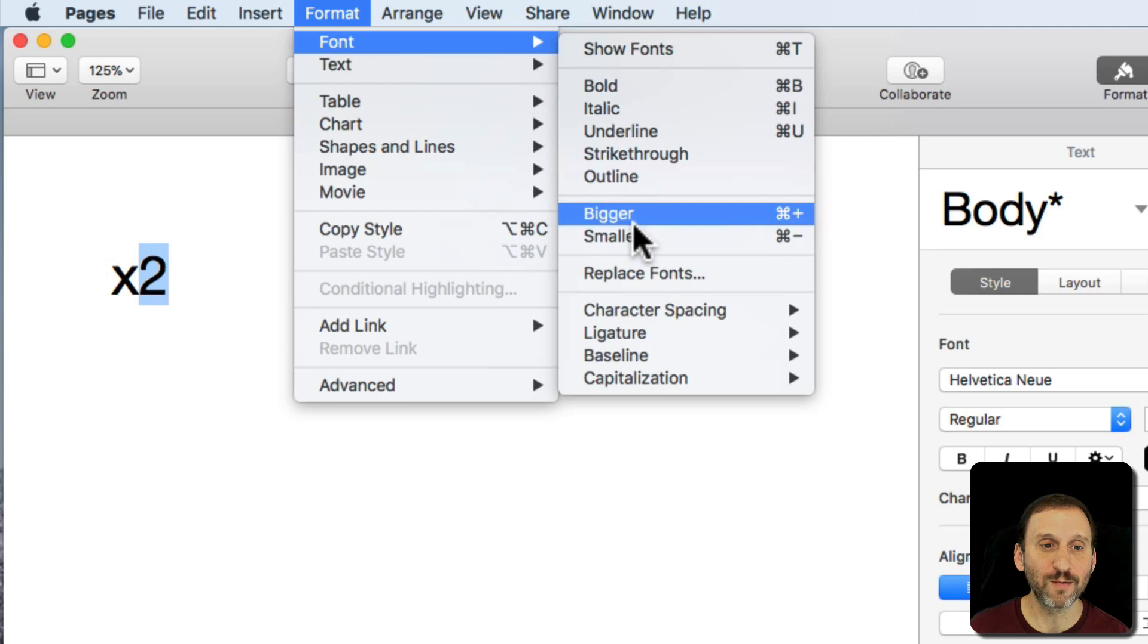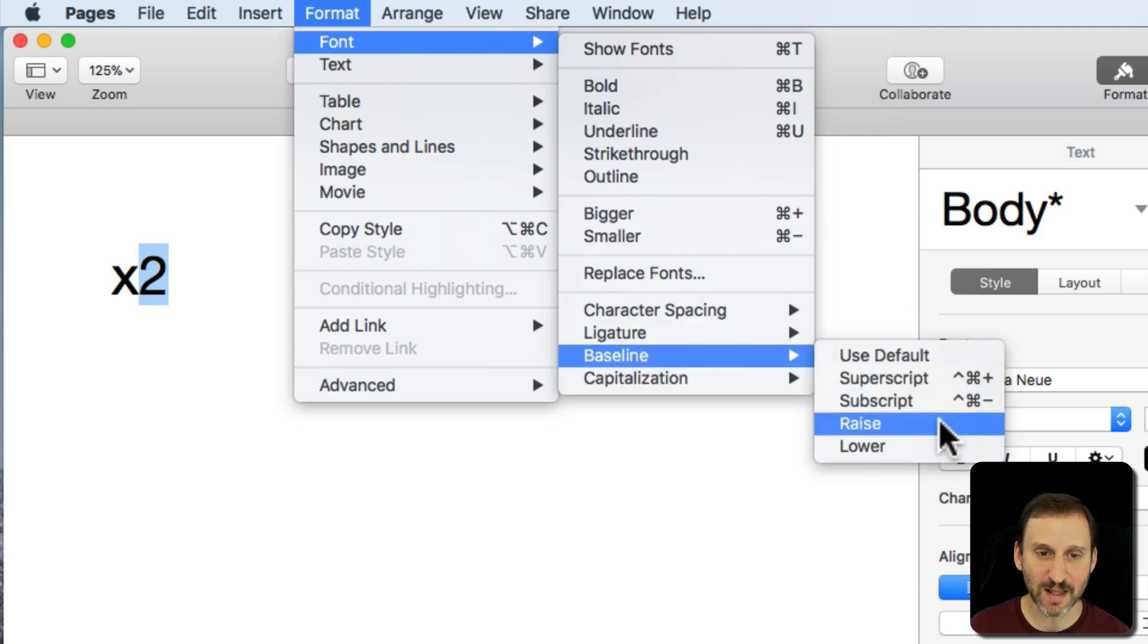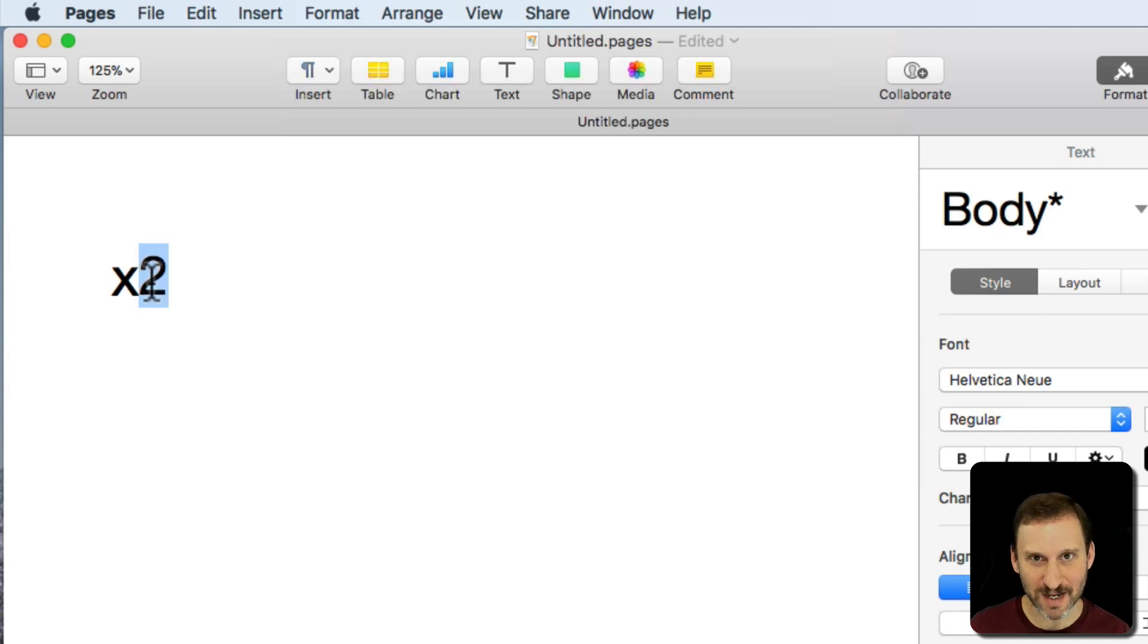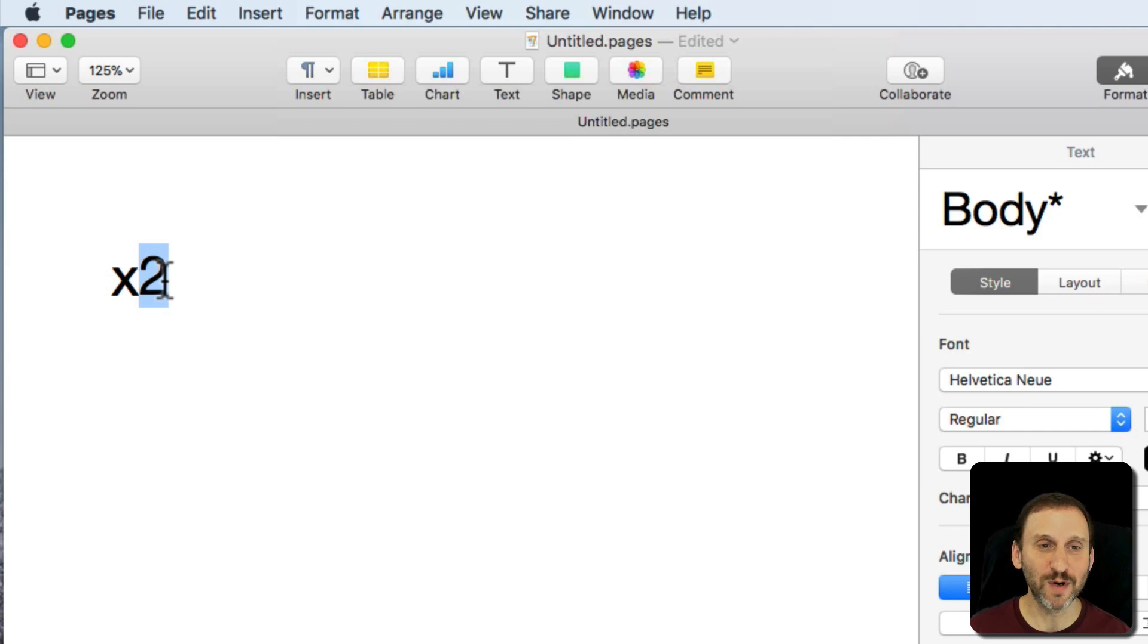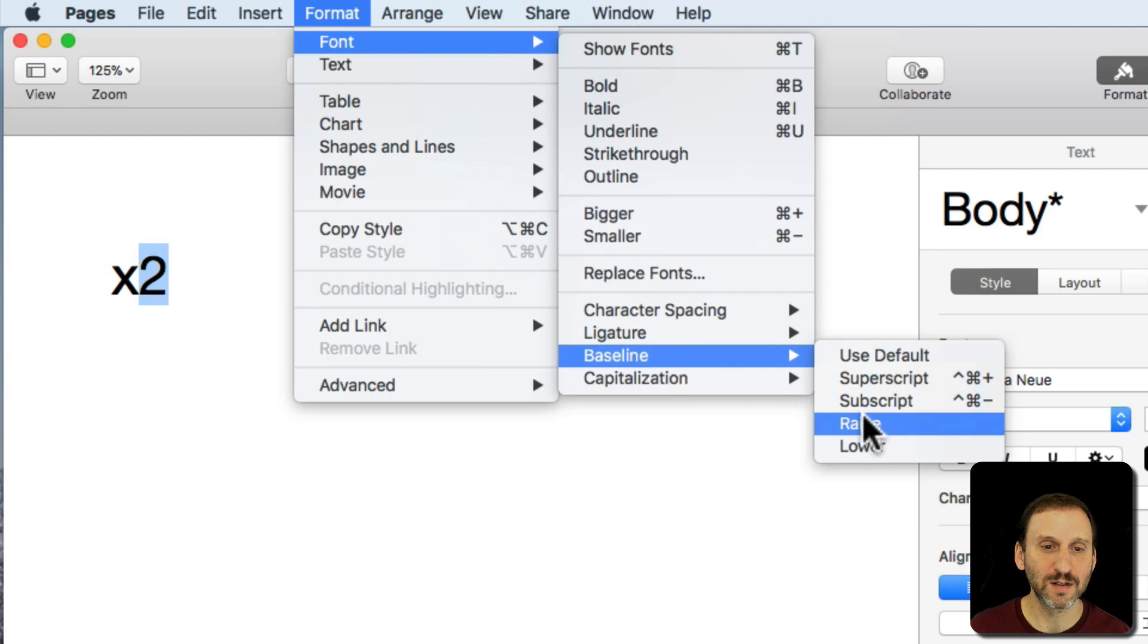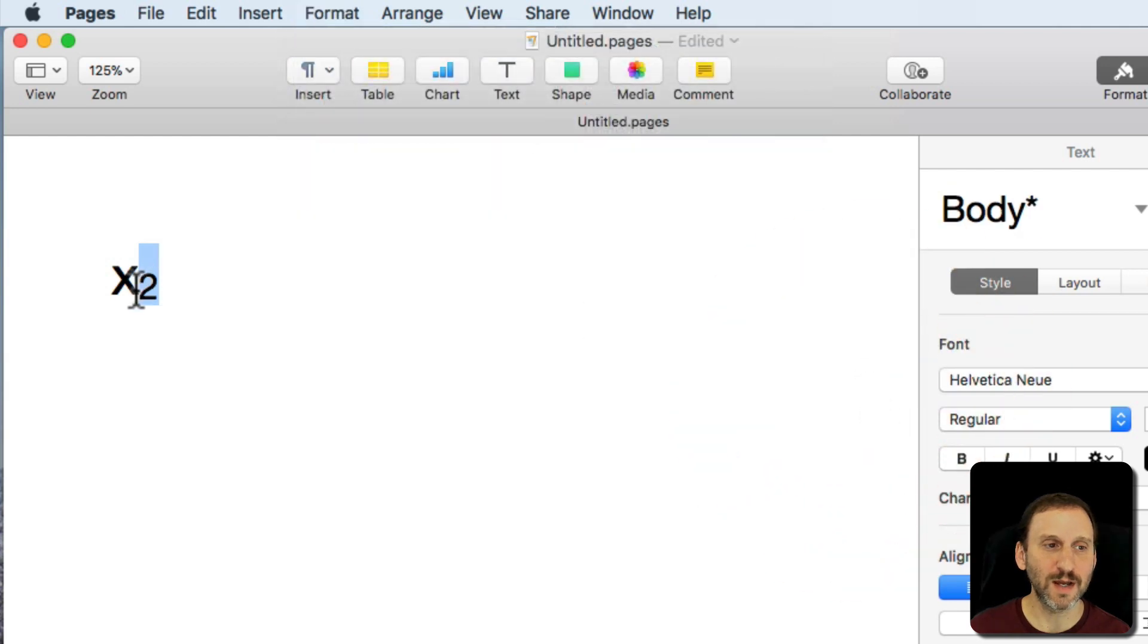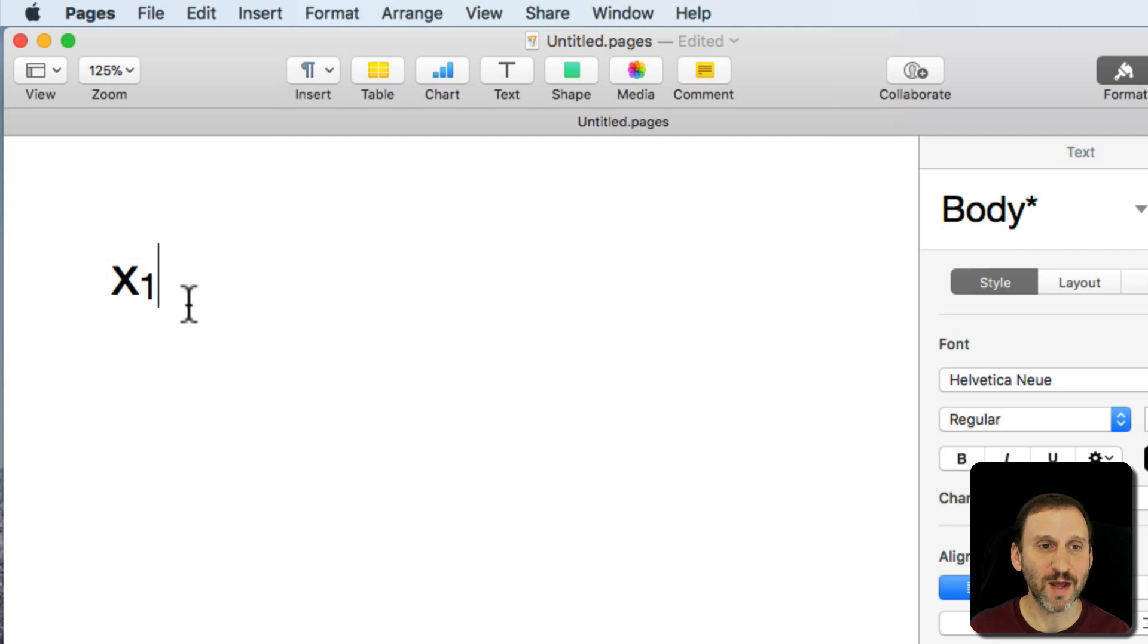But if I were to go to Baseline and then Raise or Lower it will just raise it slightly and not change it. I can keep raising it slightly or lowering it slightly just to move it. But sometimes you want to actually have it be Subscript. I'm going to Undo that and do Subscript there so you have x prime for instance in a math formula.